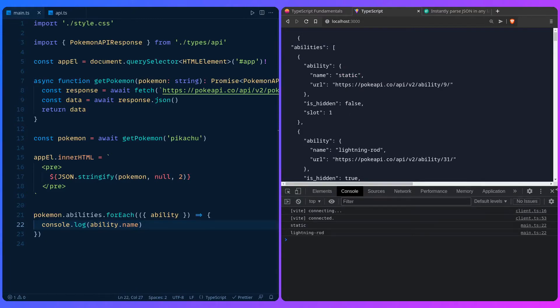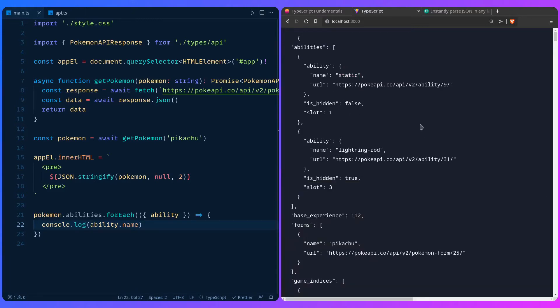There's a huge drawback with this approach — we're basically lying to TypeScript. The API could change tomorrow and we're stuck with these generated types, thinking the API is the same, and this is going to break. Remember how we said TypeScript can't save you at runtime because the types get stripped and only JavaScript is shipped to the client? What if we can add runtime validation to our code?